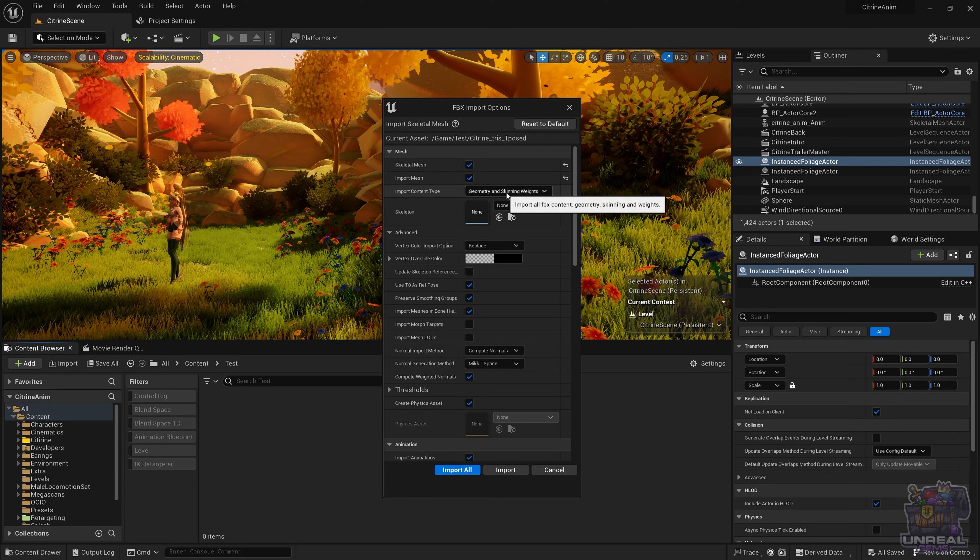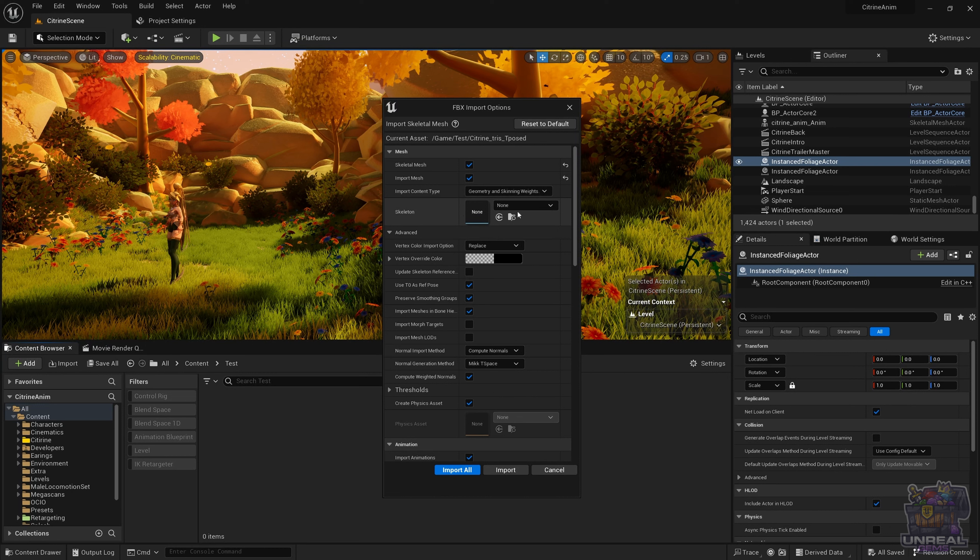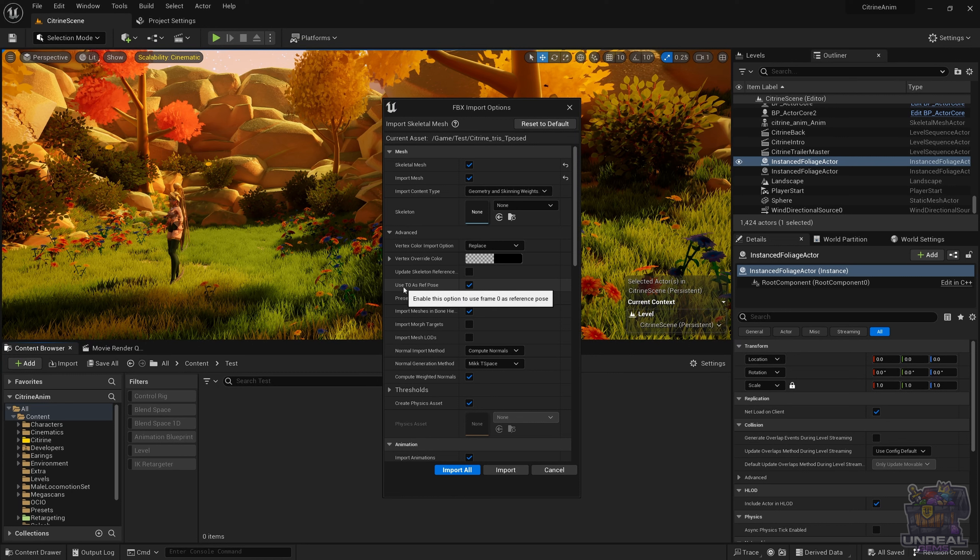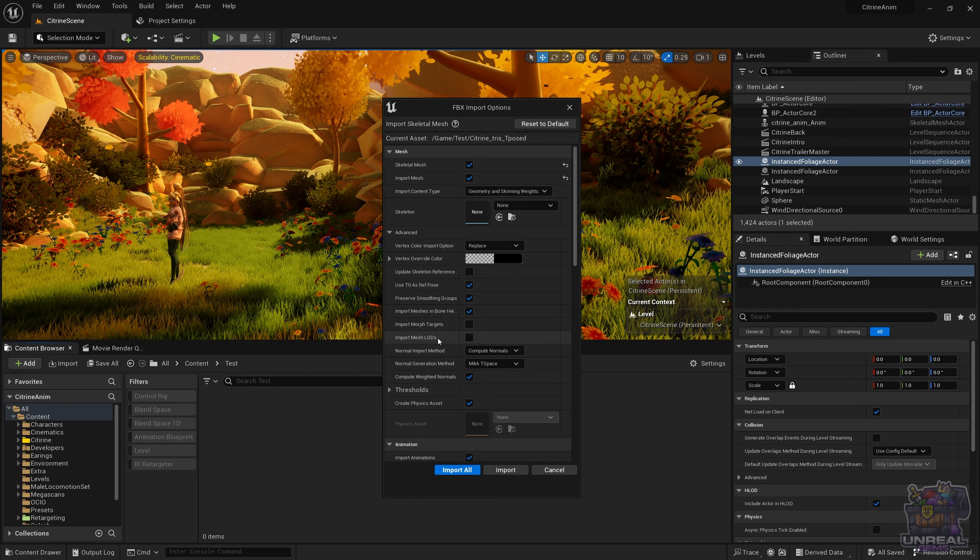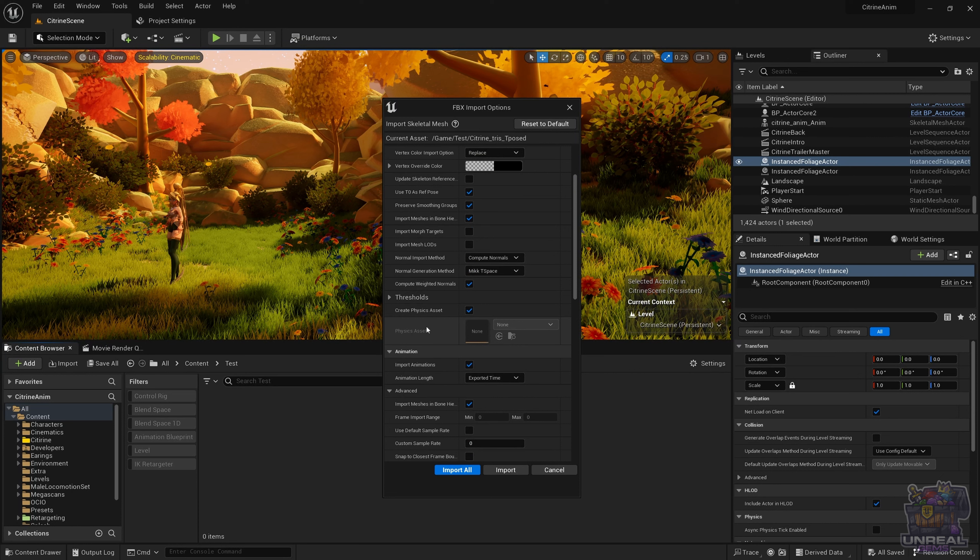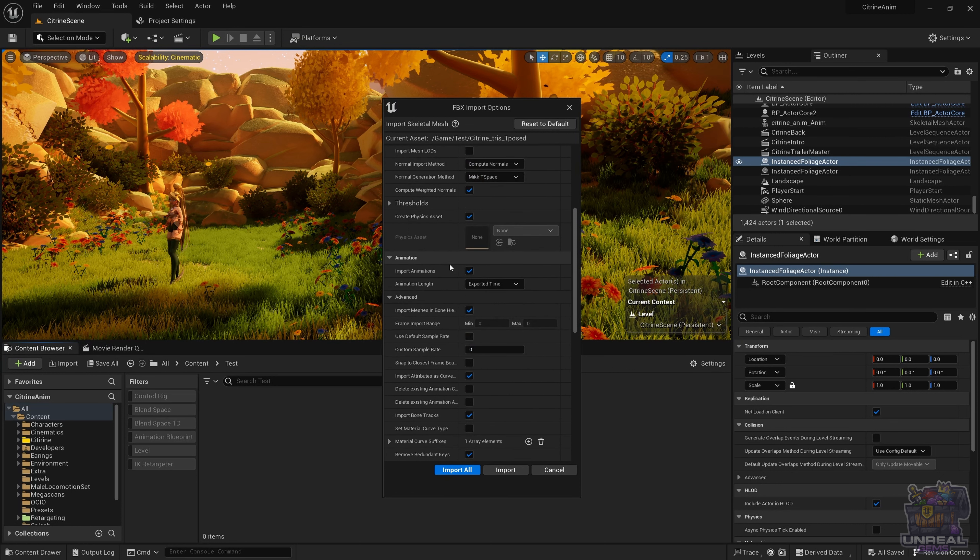You have the import mesh option and the import content type, which is geometry and skinning weights, because we want to import the geometry and the bind skin of our character. The skeleton is set to none so a new one will be created. If you already had imported a character with the same skeleton, you could just select that skeleton. We have more advanced options, like use t0 as ref pose, which will avoid bind pose errors.